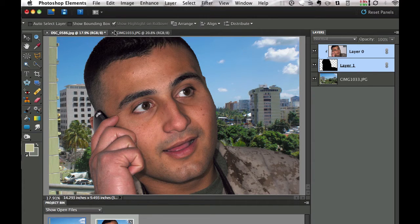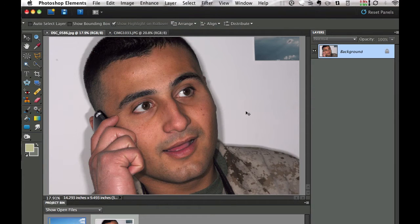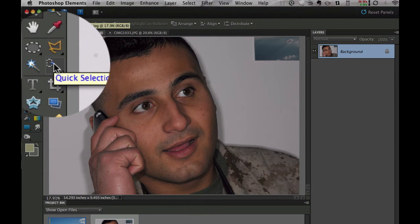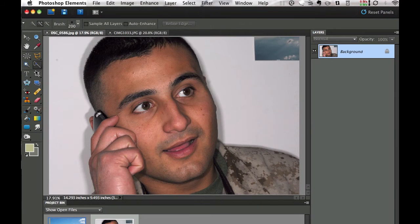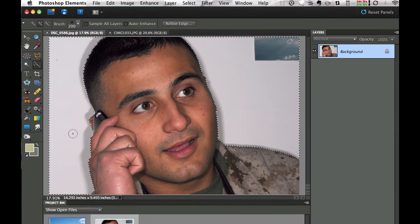First I need to go back and revert this image to the original image. I need to make a selection around here because we want to get rid of this background. It's a white background so it's going to be fairly easy to get rid of. I can do that using my quick selection tool — it's the fourth one down, second column. I'm going to use a brush about that size, click and hold, and drag it around. There's a plus in the middle of the brush so anything I add will add to the selection. It did a pretty good job of selecting the background to mask off.